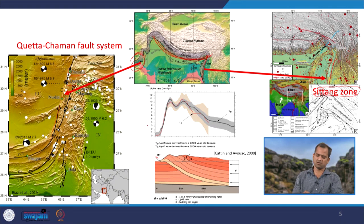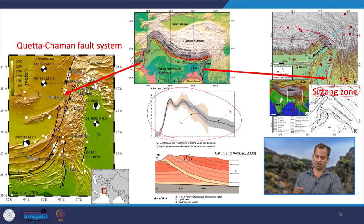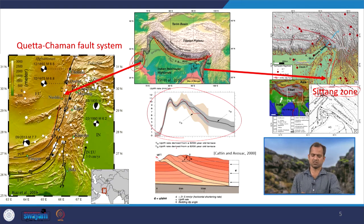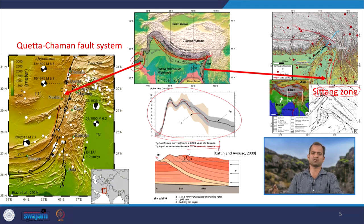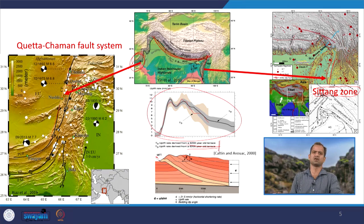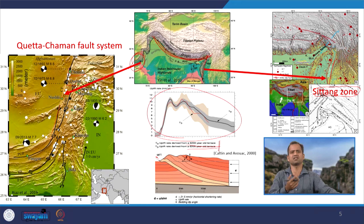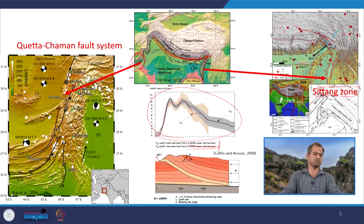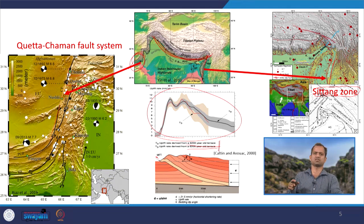The upliftment rate at different places has been studied using different proxies. People have studied this from river terraces — different river terraces have been used in different regions, particularly at the Himalayan front in Haridwar and inside the Himalayas where rivers form tectonic terraces. Those tectonic terraces can be dated, and by comparison with their present-day height, we can determine the rate of upliftment at different geological times. The different upliftment rates are due to different locking behavior and the segmented nature of the Himalayas.